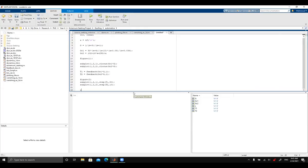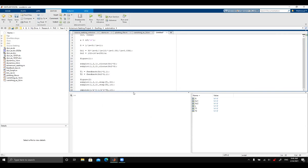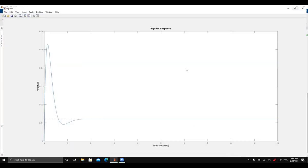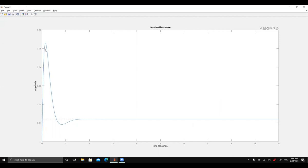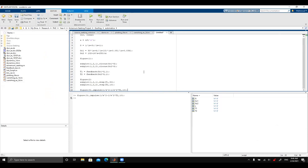Let's also look at the steady state error of the PID system under a ramp input. Using the impulse of (1/s²)·T(s), we see the steady state error settles to approximately 0.01, which is definitely less than the 0.1 requirement. That's pretty much all for today.